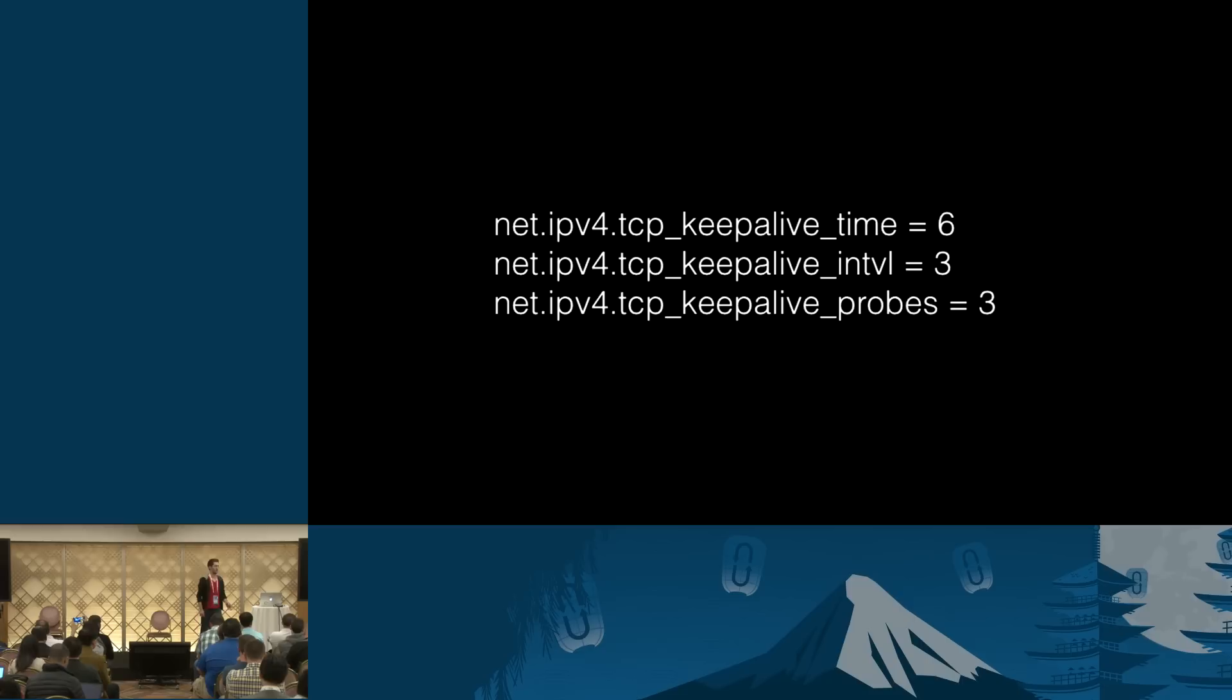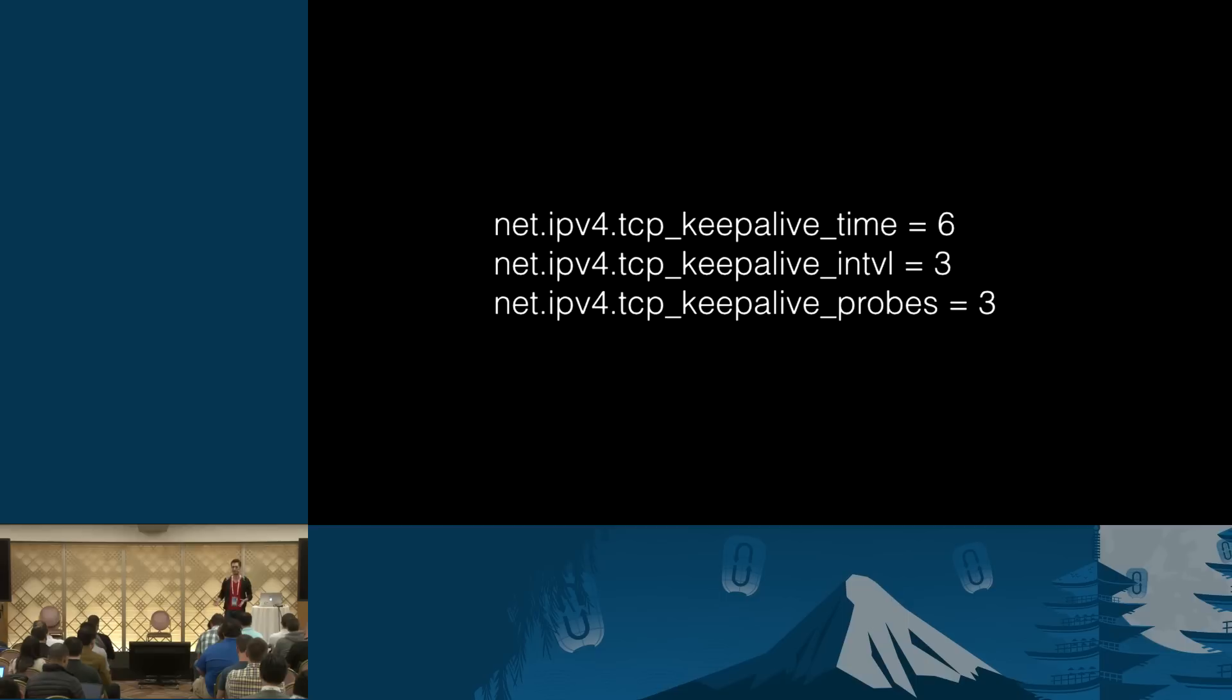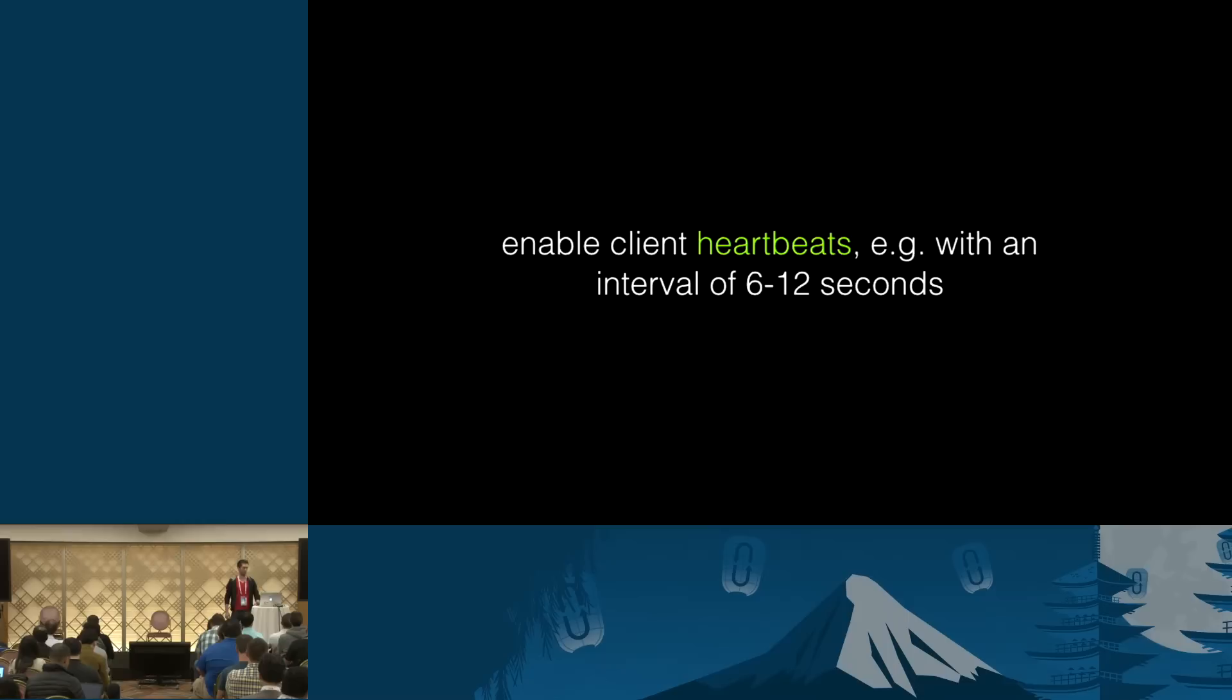So here are some, again, sysctl options. I'm not going to explain what exactly each of them means. You can easily Google that. But these would ensure that you have, what, 15 seconds of an availability after which a socket would be considered dead.